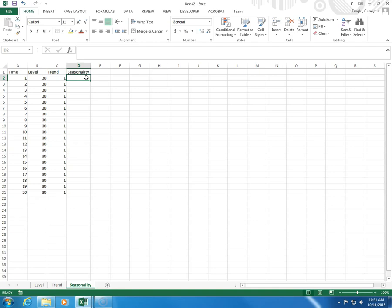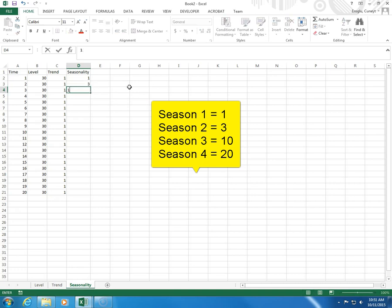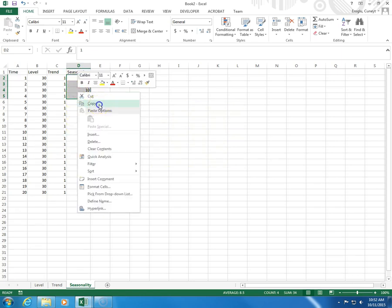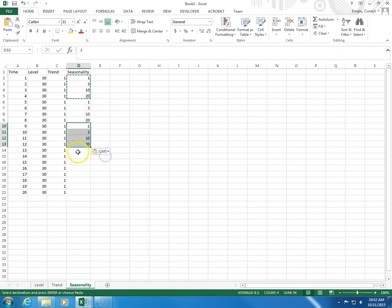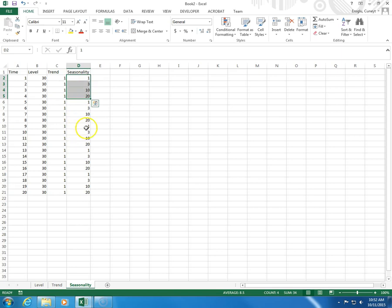Now I'm going to make up these seasonality numbers. We have four seasons, so I need four numbers which will repeat every four periods. I say the first period is 1, second season is 3, third is 10, and fourth is 20. I want this pattern repeated over and over again. I select these four values, click Copy, and then right-click Paste repeatedly for the remaining rows. As you can see, the pattern repeats itself: 1, 3, 10, 20, 1, 3, 10, 20, 1, 3, 10, 20.